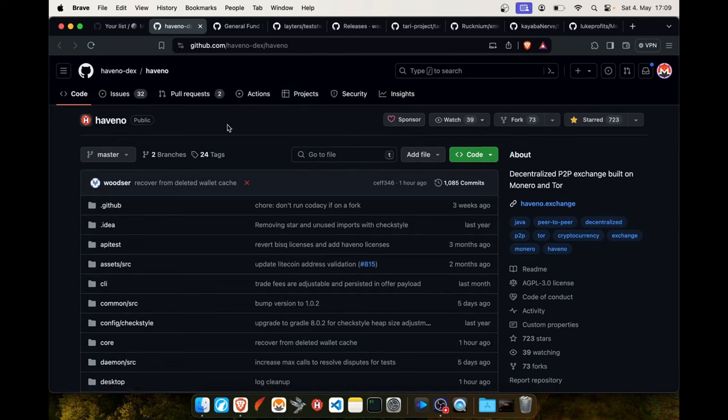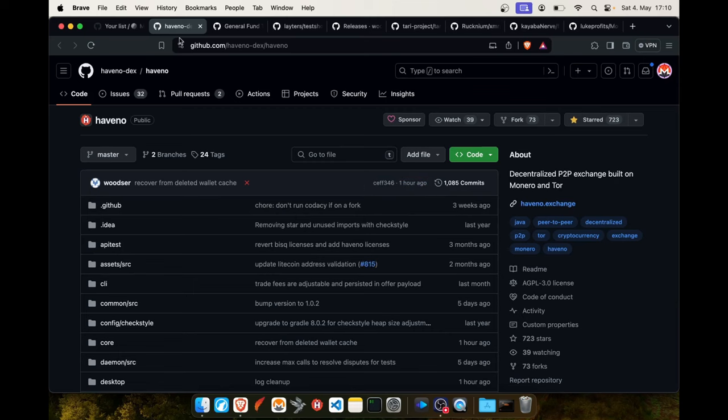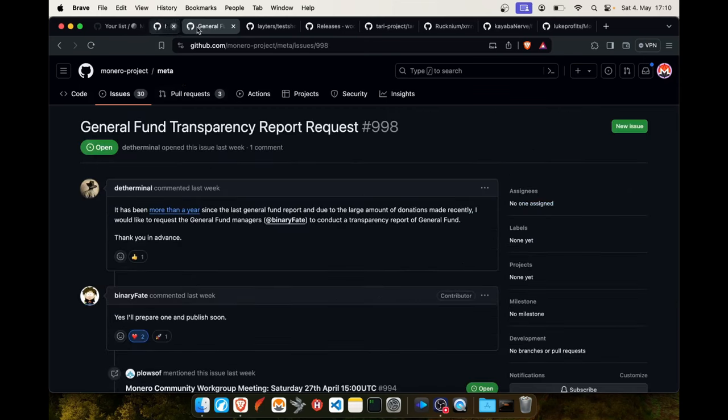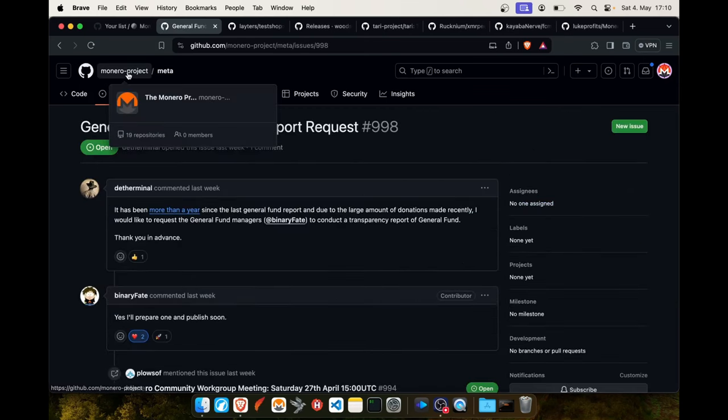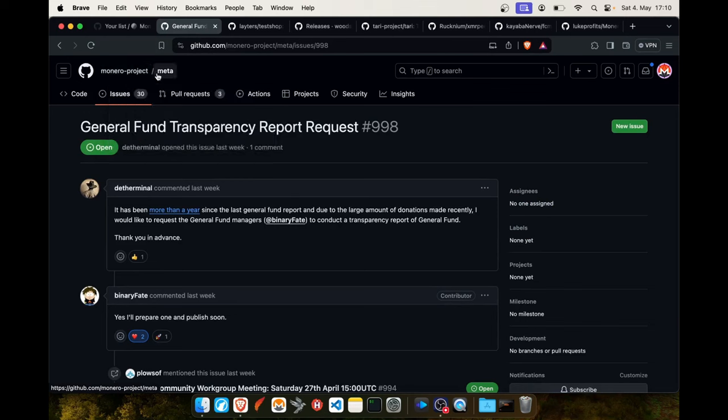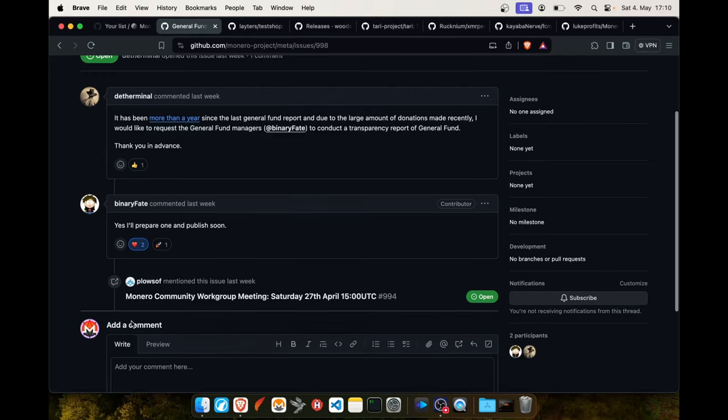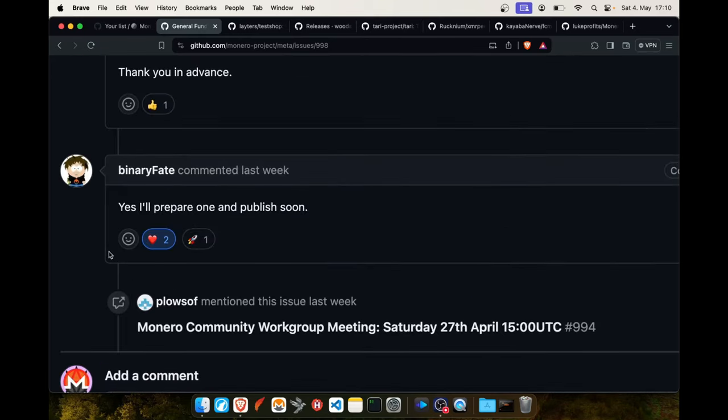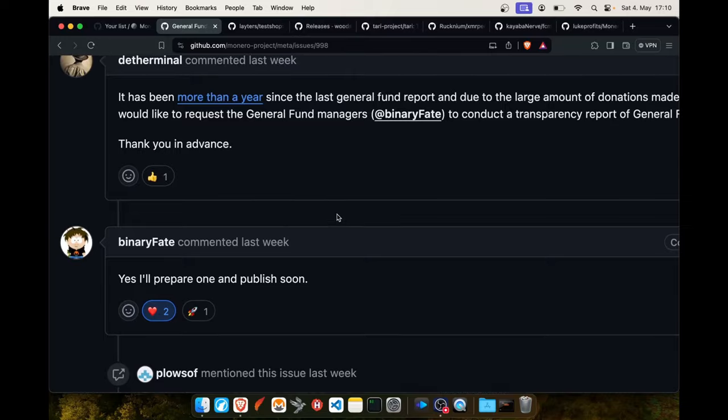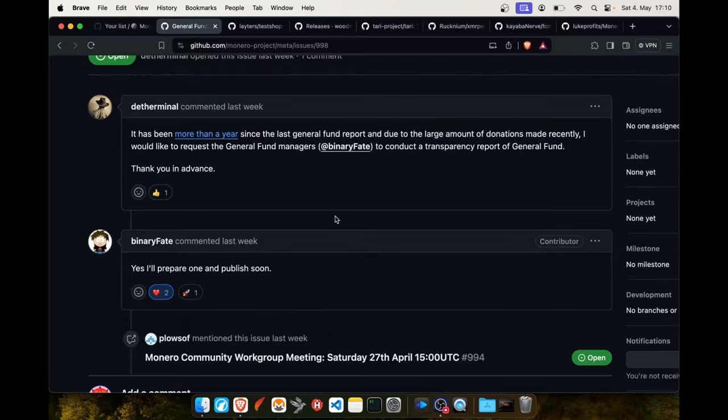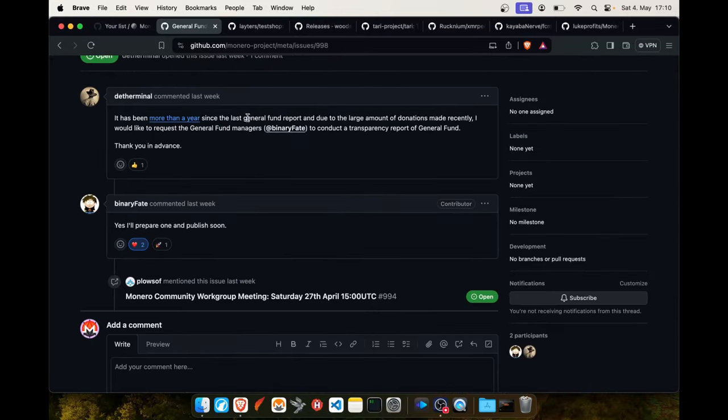Under the Monero project organization there's this project meta and here's a discussion. This user is asking for a general fund transparency report because the last one was more than a year ago. Binary Faith said he will prepare one and publish it soon, so then we know how much money is in the general fund, how many donations came in and what was taken out of it.